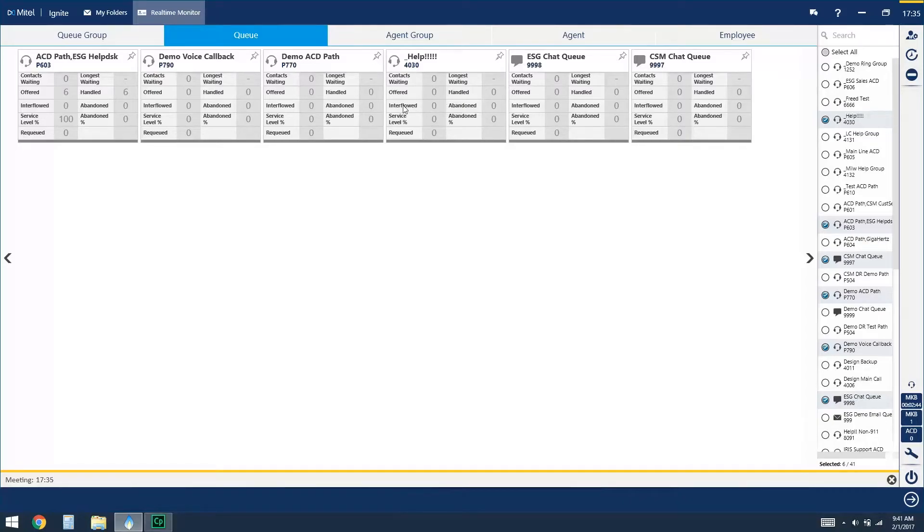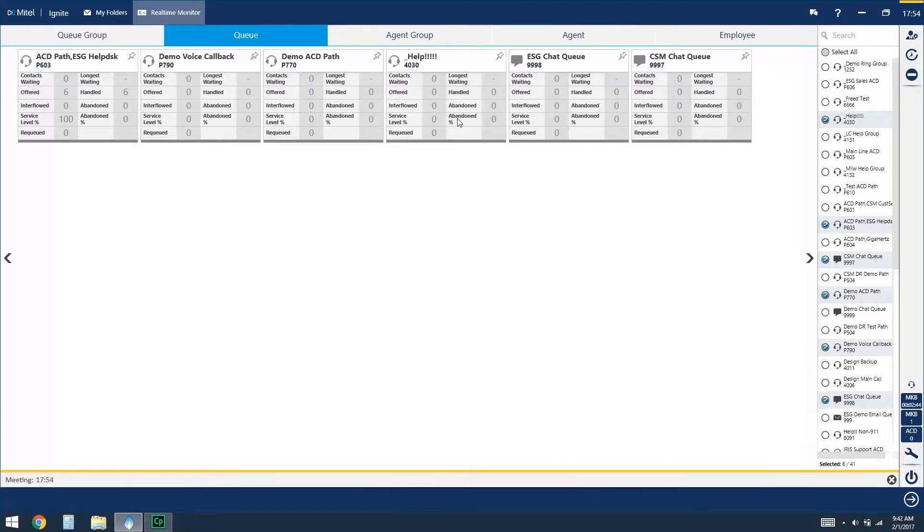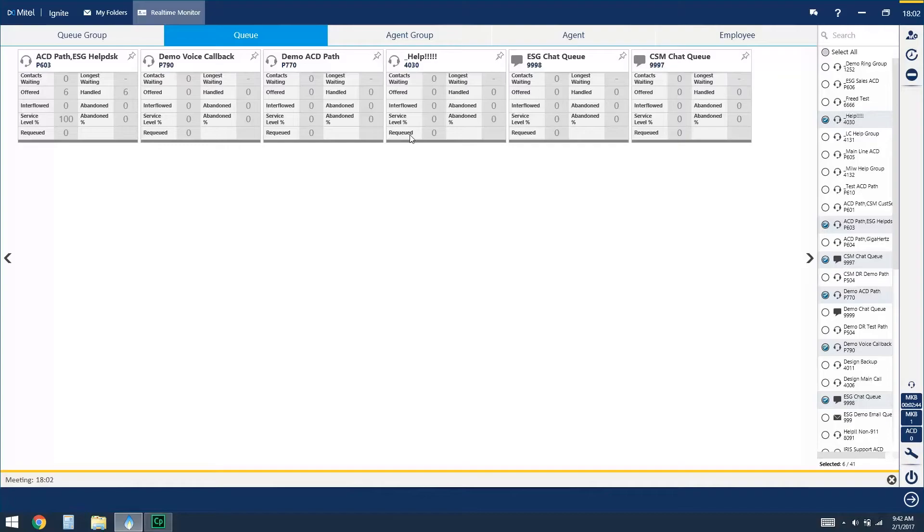Then you have options for interflows, which means they may have dialed out of queue or selected an option while waiting. Abandon would mean that they had given up, so they were sitting in queue, they were not handled in an appropriate amount of time, and at that time they hung up or exited the chat or email. And then we have our service level and our abandoned percentage, and then the requeued. And requeued means the caller was sitting in queue, they were presented to an agent that did not answer, so at that point they were sent back to the beginning of the line.